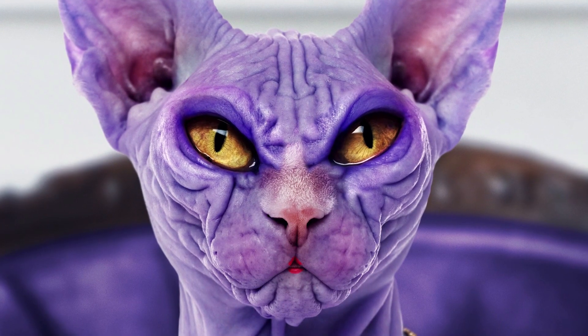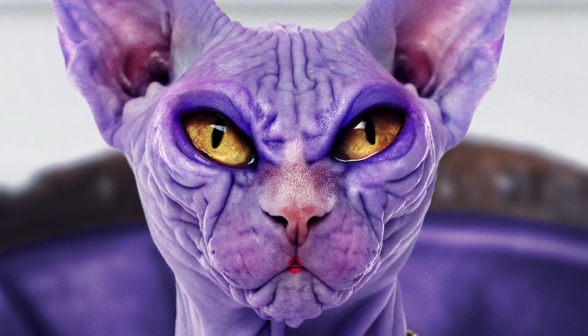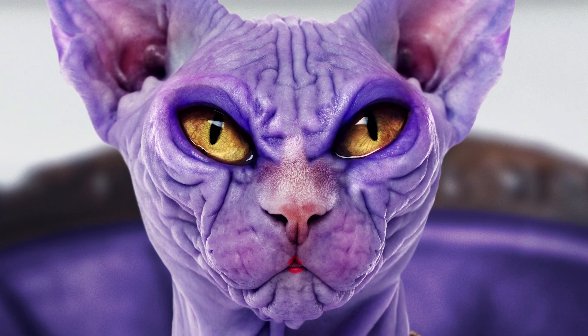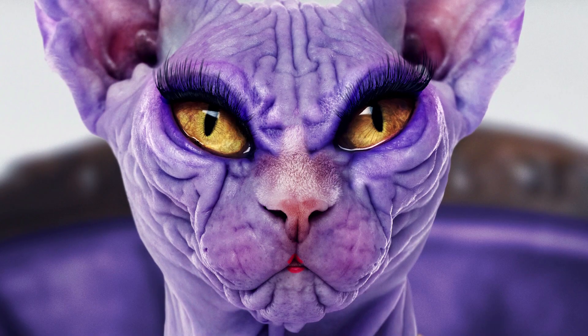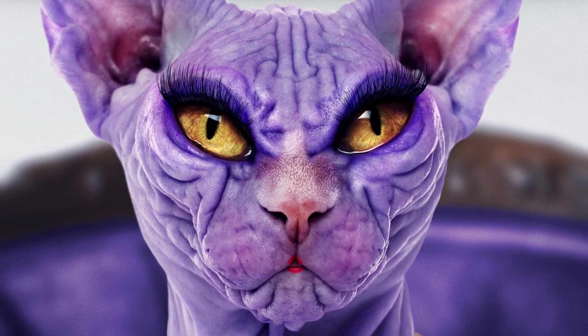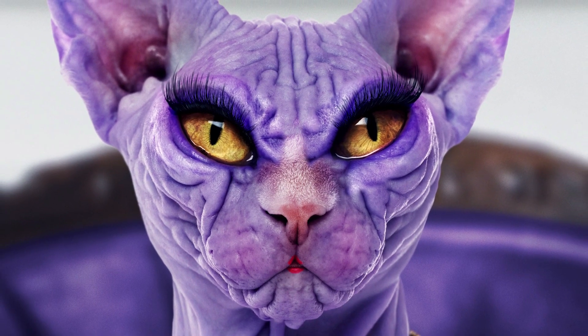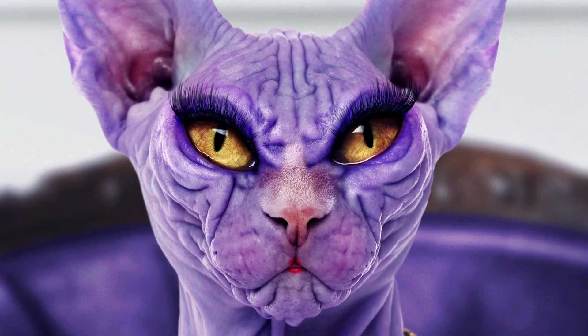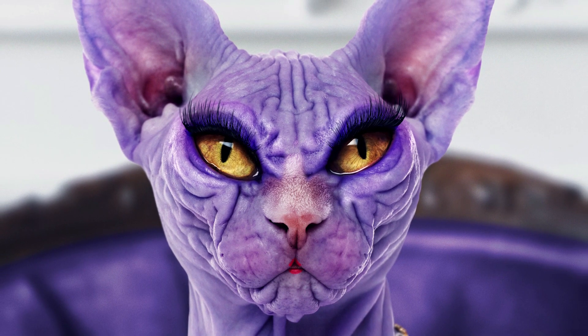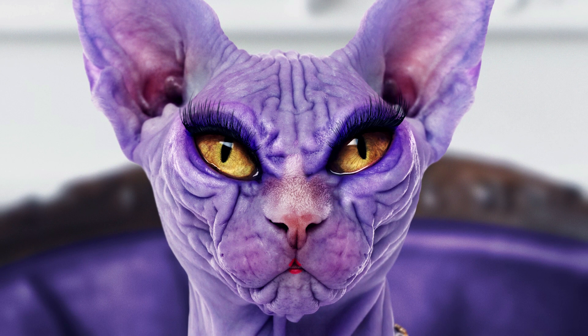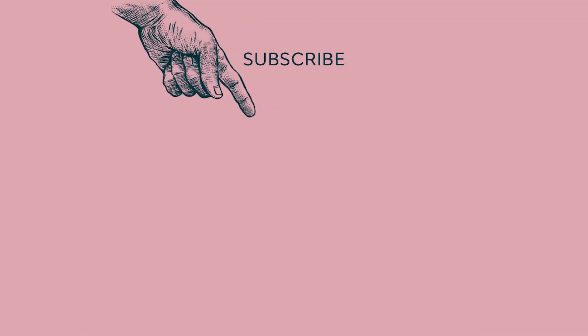And that is all there is to creating an eyelash brush in Adobe Photoshop. If you're looking to learn even more Photoshop tips and tricks, why not check out some of the other excellent videos that Envato Tuts Plus has to offer.